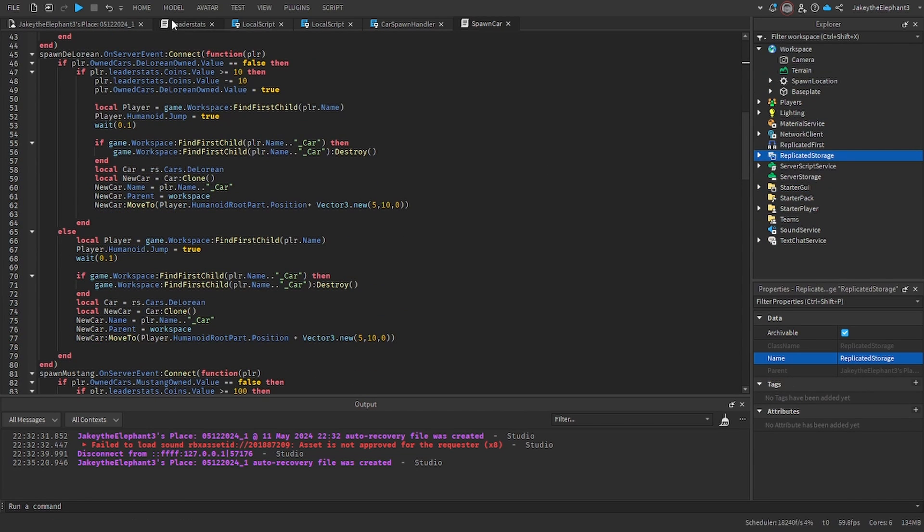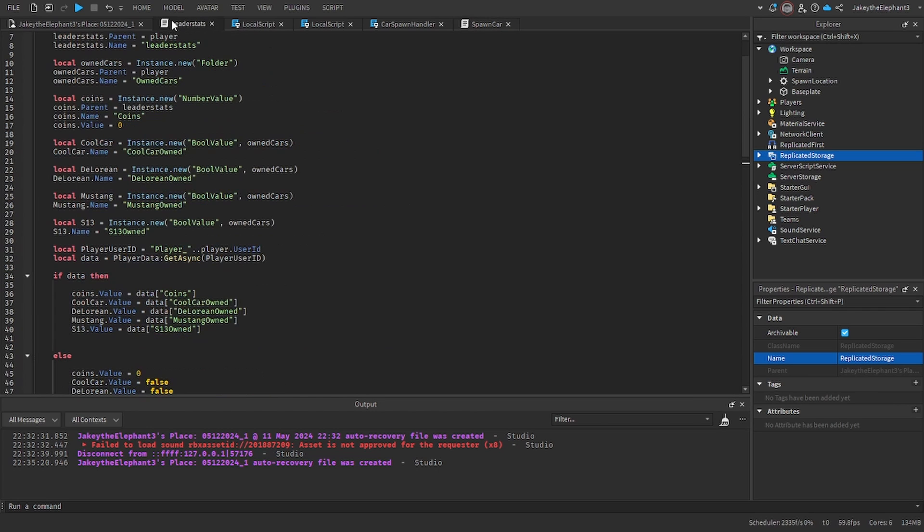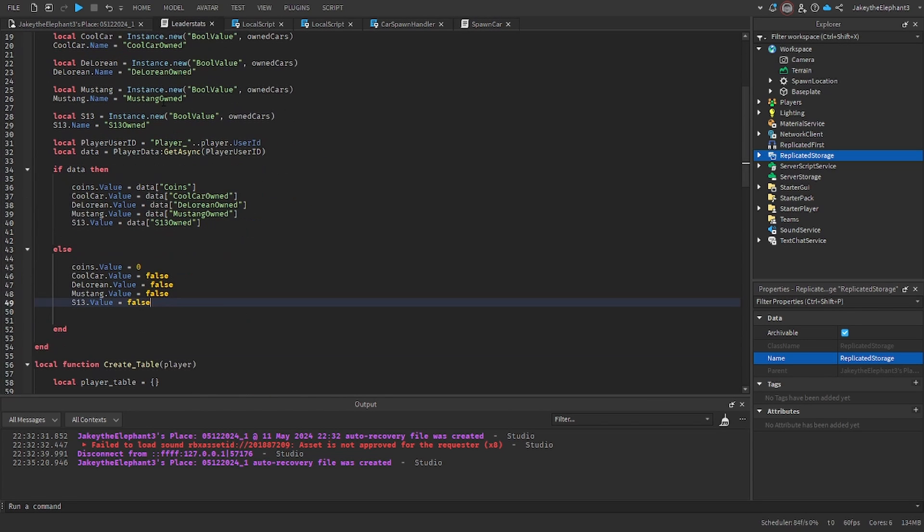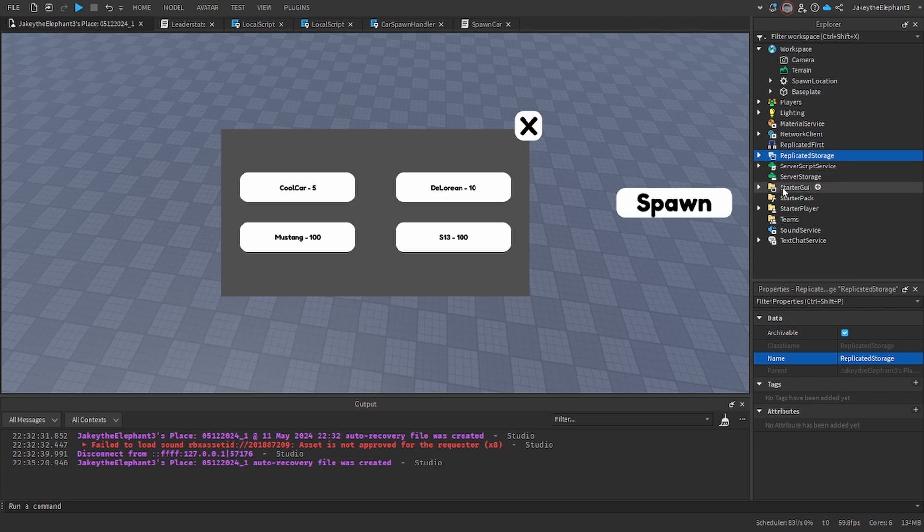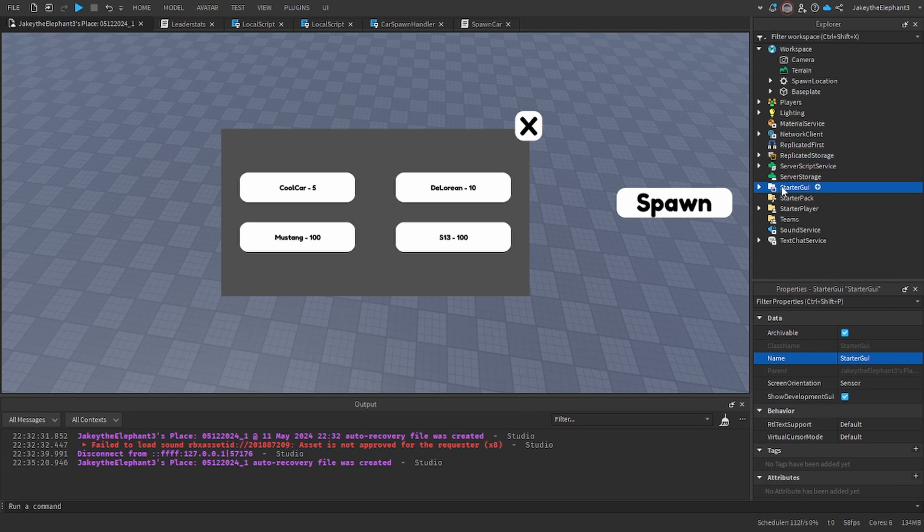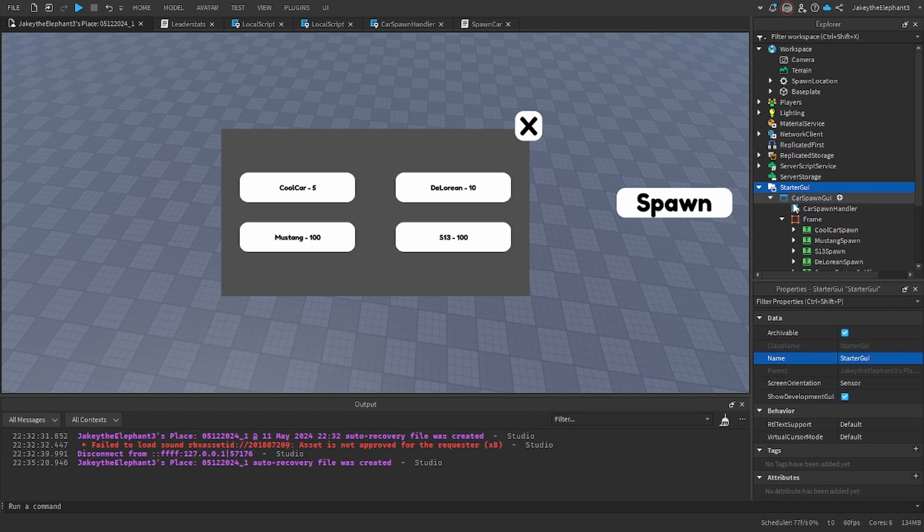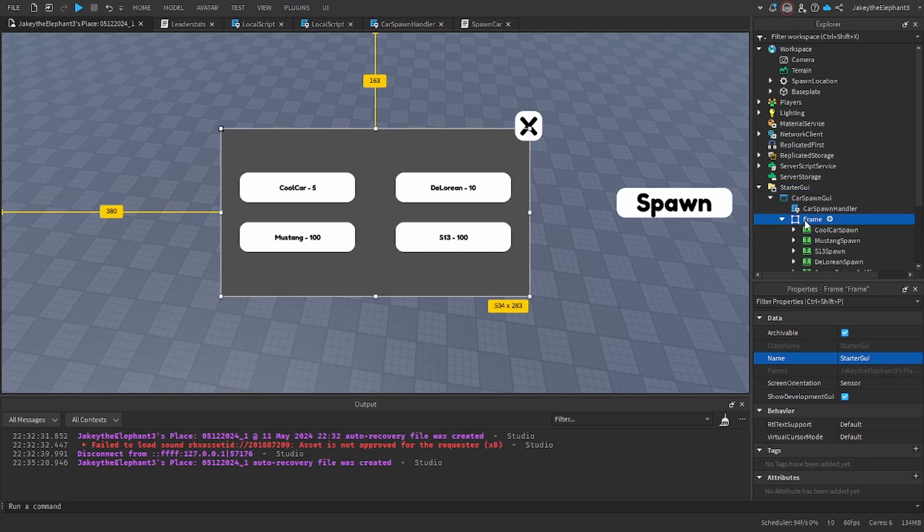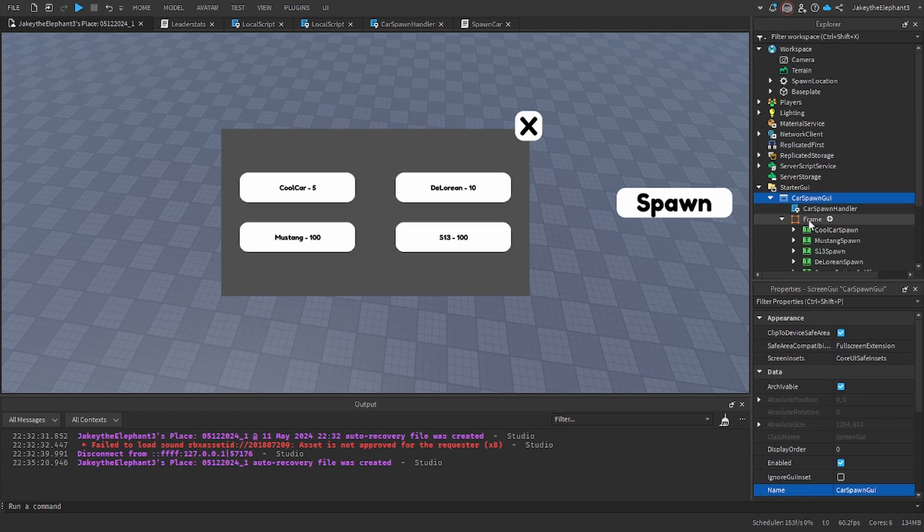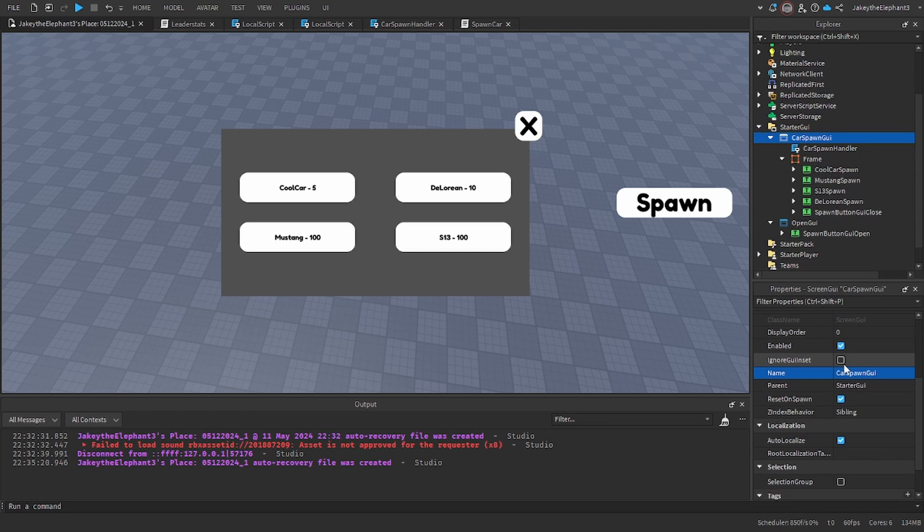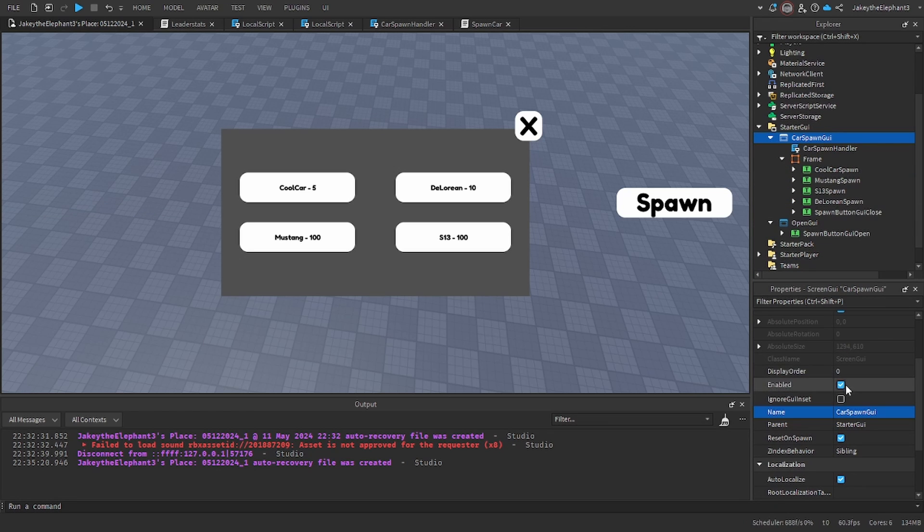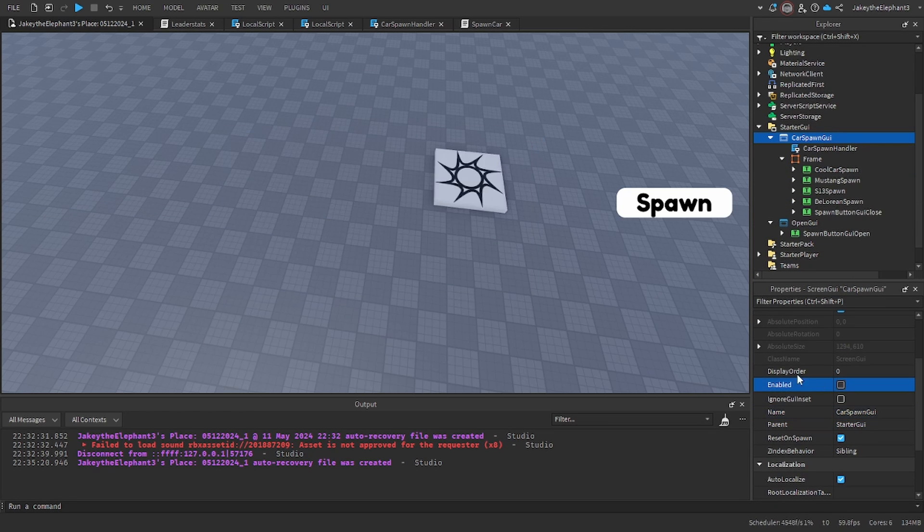Now actually just to make sure that you can buy the cars, go back to leader stats and scroll down to line 45 and where it says coins that value equals zero, change it to 1300.